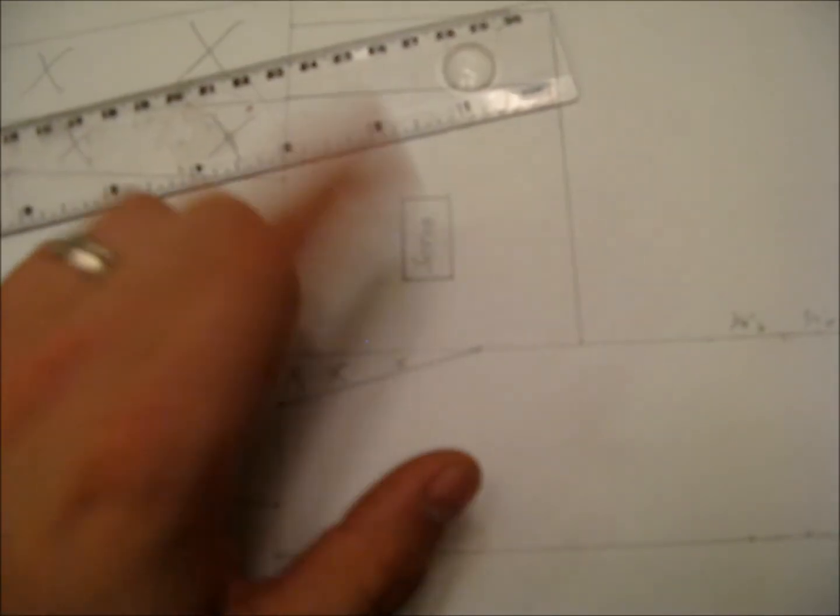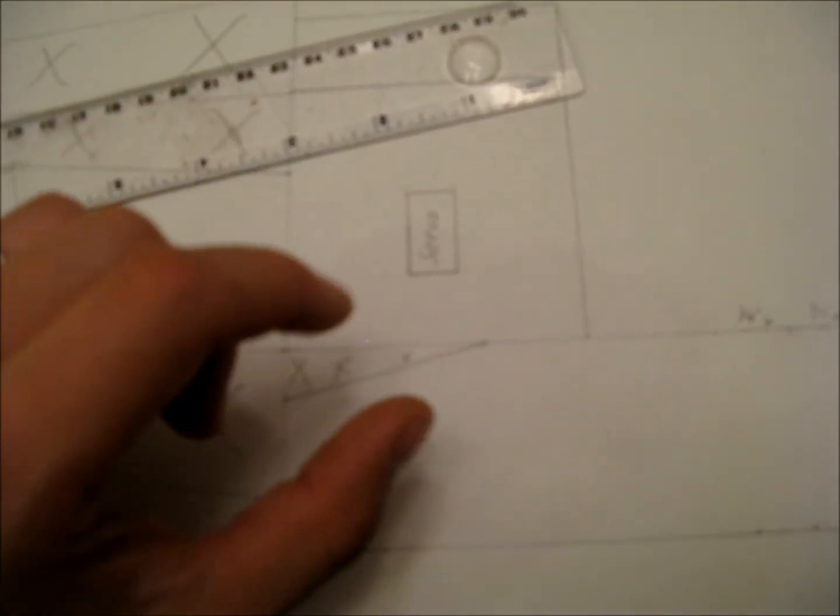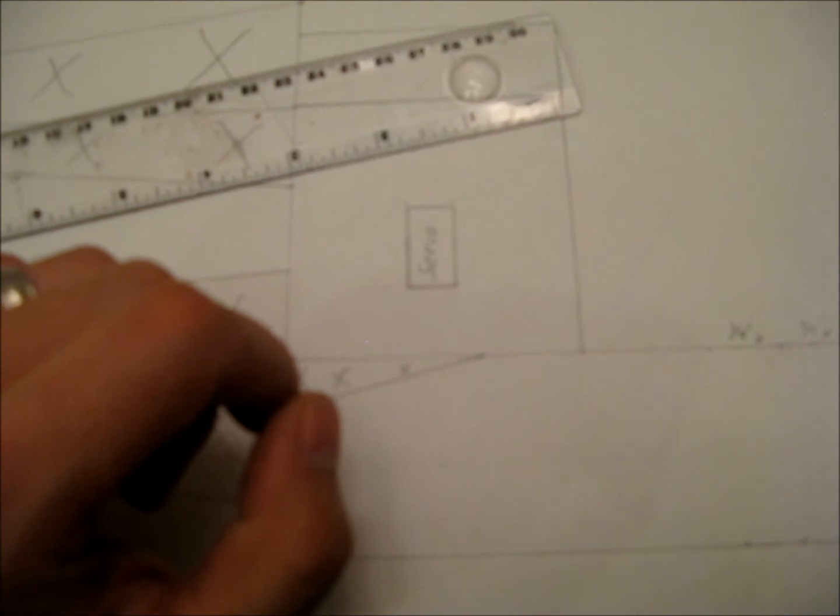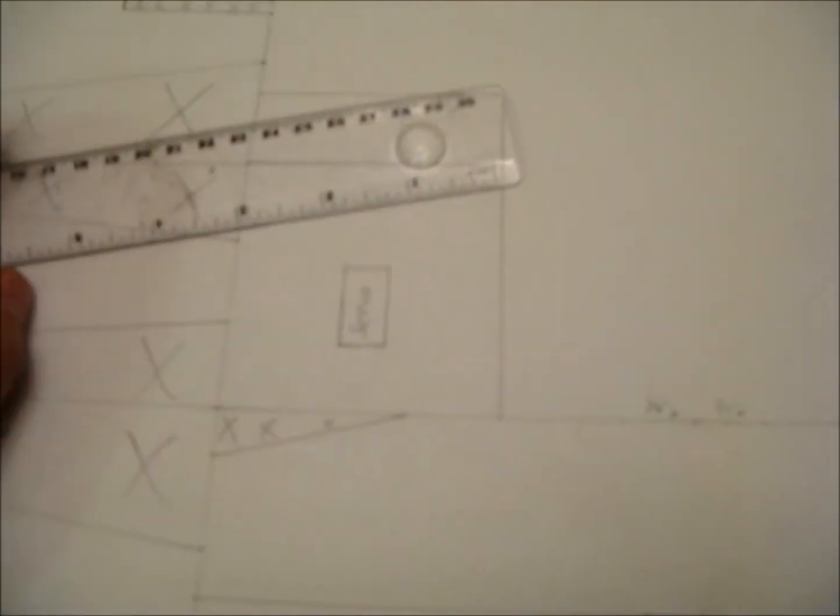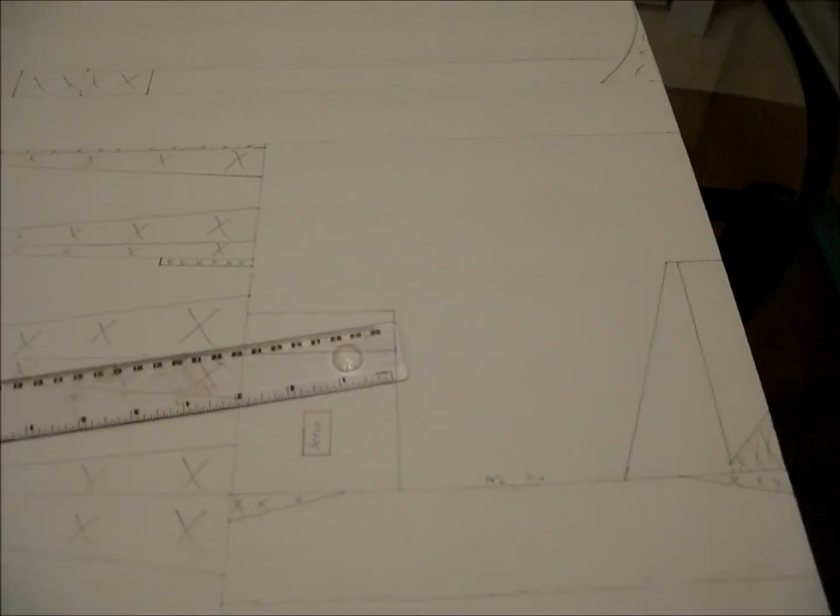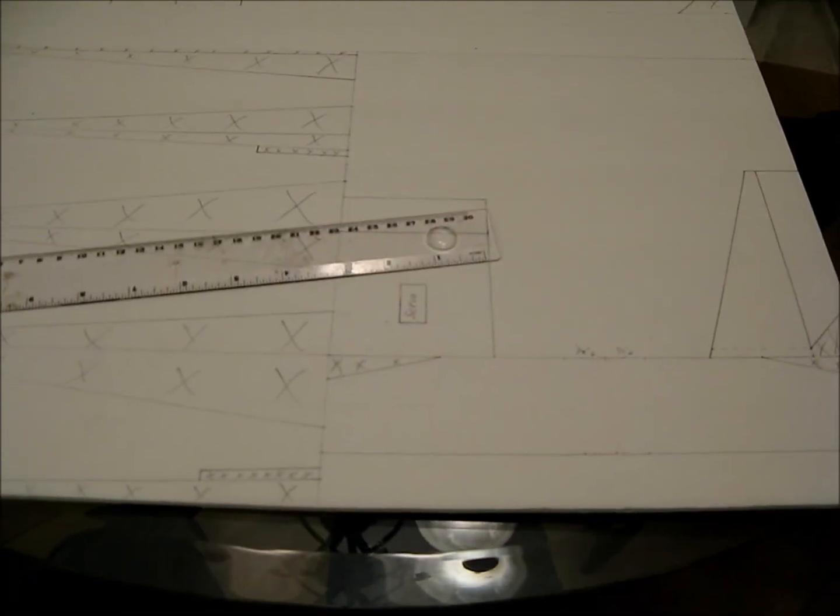If your servo happens to be a little bit bigger than that, you might want to take measurements, see how wide your servo is and all that jazz. But that's the basics. Those are all the pieces. I'll go ahead and cut those out.